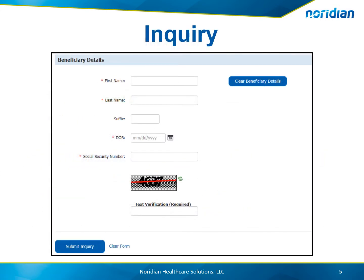Enter the first name, last name, suffix if applicable, date of birth, social security number, and the 'I am not a robot' text. This is only needed once for every five transactions.